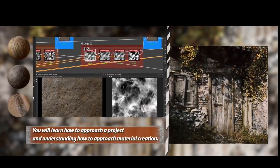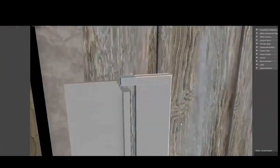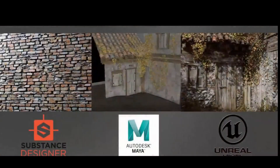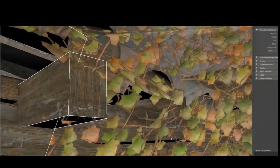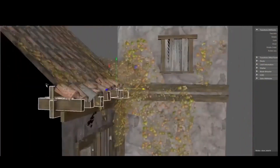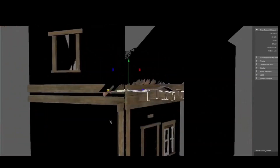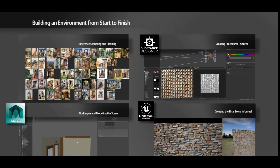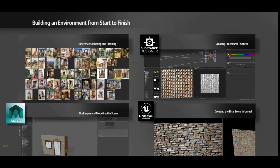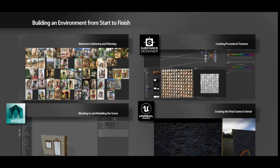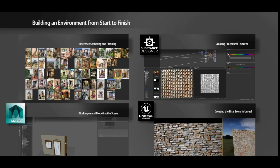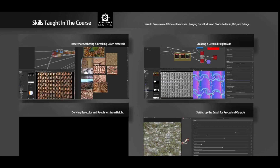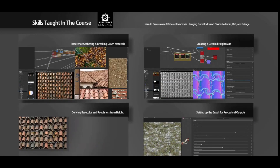The first thing I want to mention about this course is that it's very much a beginner-friendly course. Everything is presented in a very step-by-step fashion, so if you have no prior knowledge of the programs used, that should not be a problem. The course is primarily focused on material creation within Substance Designer, but there is a lot of good information on how to apply these materials to a scene which is created in Maya and later imported to Unreal 4 where a final render is made.